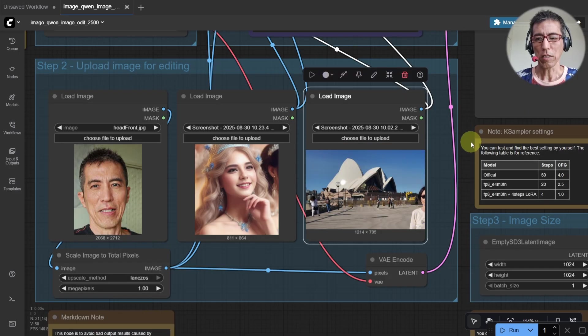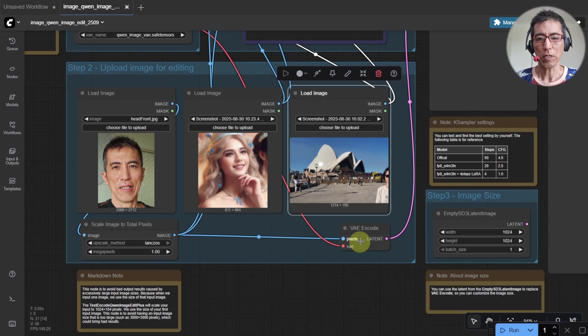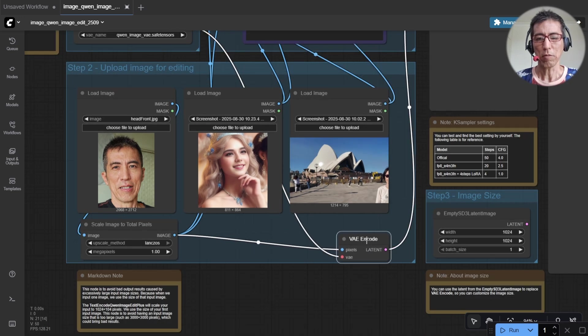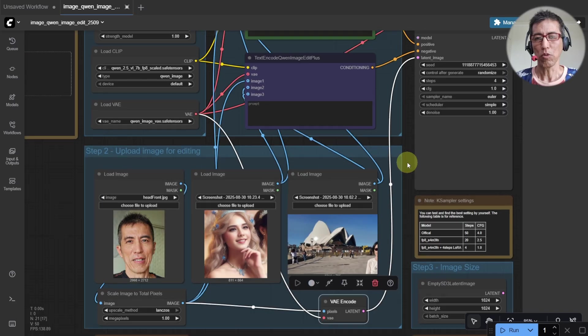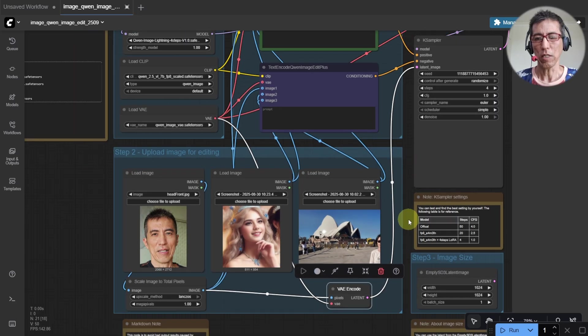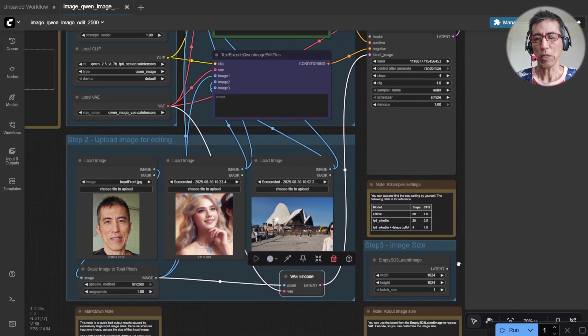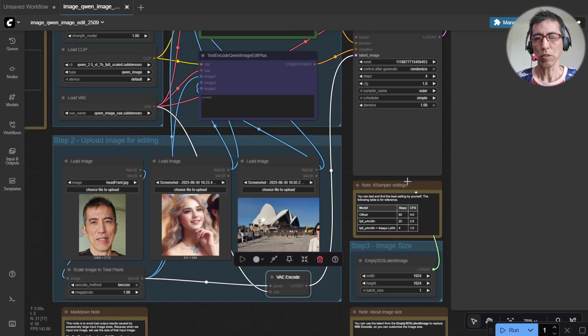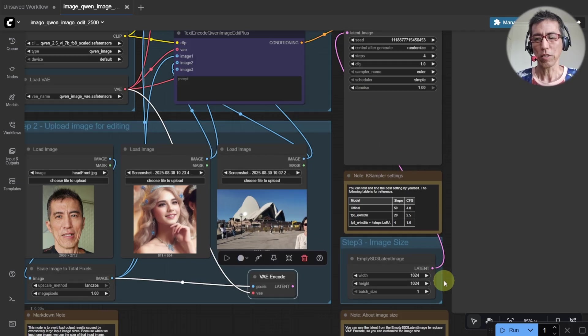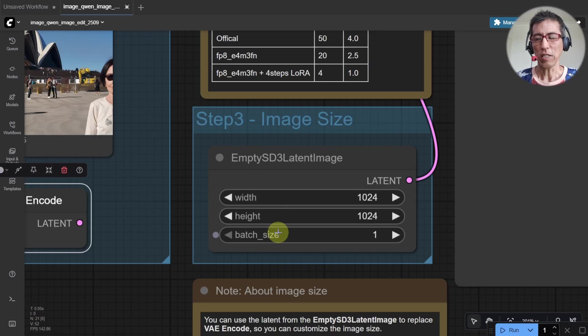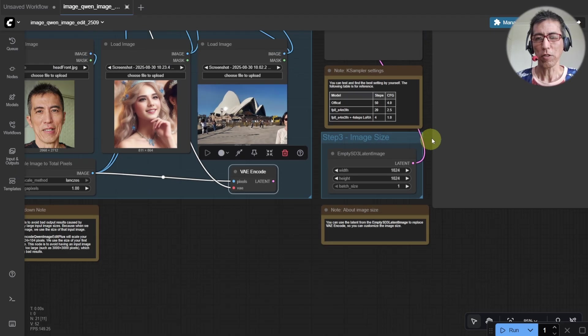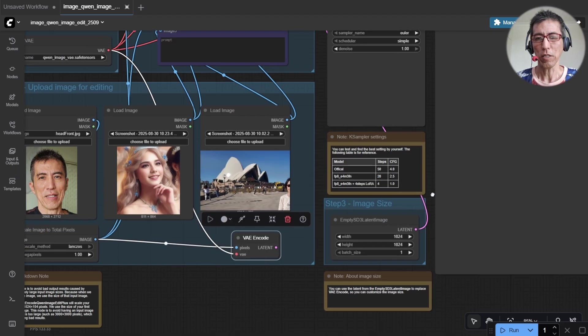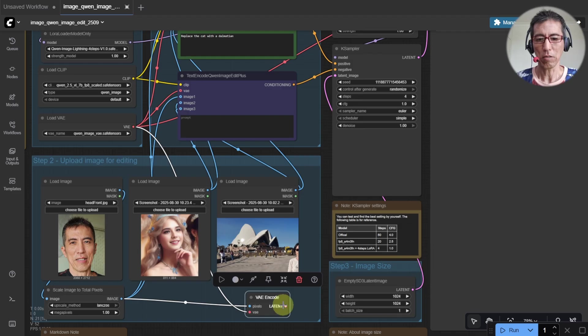As you can see here, this one is using the first image as the aspect ratio. So if you want to get another aspect ratio, you can do this by putting this to here and change the width and height on this node. But for the demonstration, I'm not going to do this. I think that's good enough by using the first image.